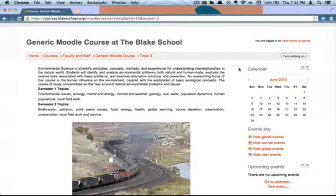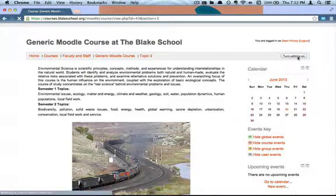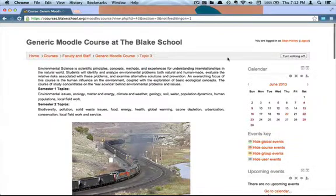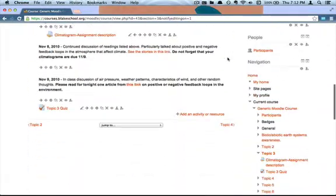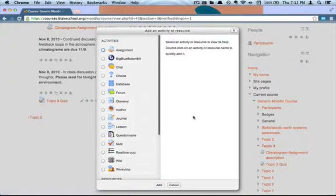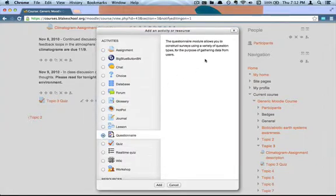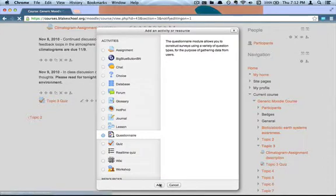To add a questionnaire into your Moodle page, you're going to turn editing on, and once editing's on you're going to scroll down to where you want to add your questionnaire and hit 'Add an activity or resource.' I'm going to select questionnaire — it gives me a little description of what the questionnaire is — and I'm going to hit Add.